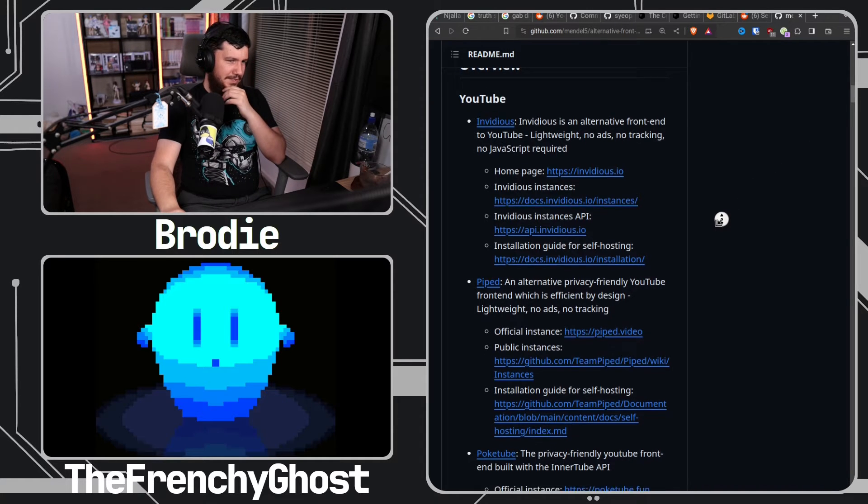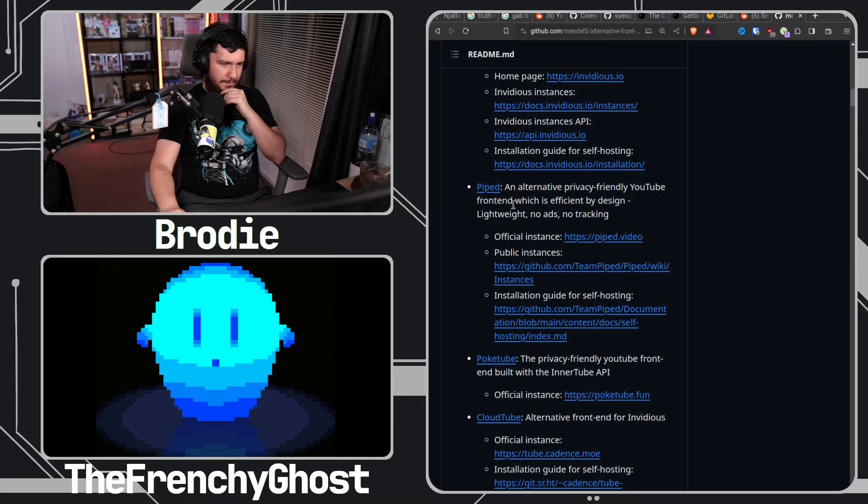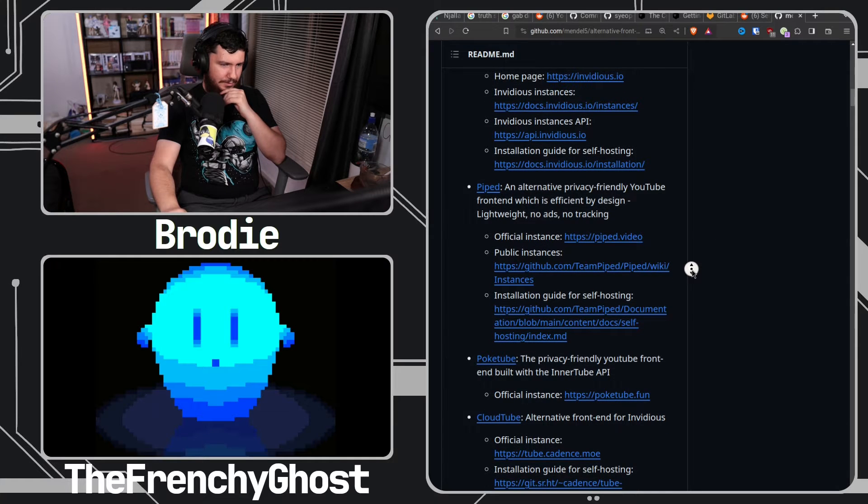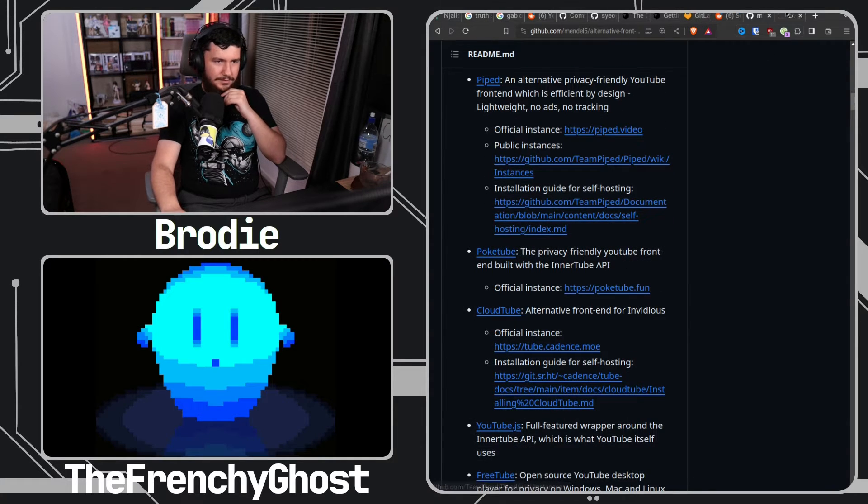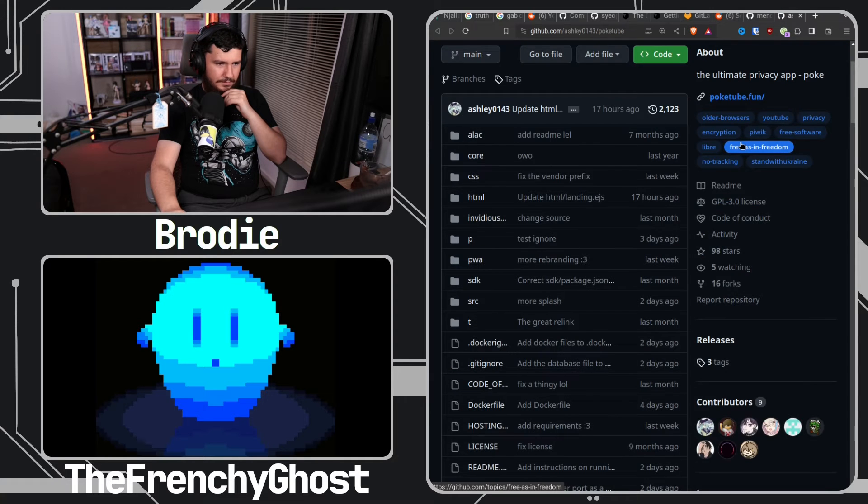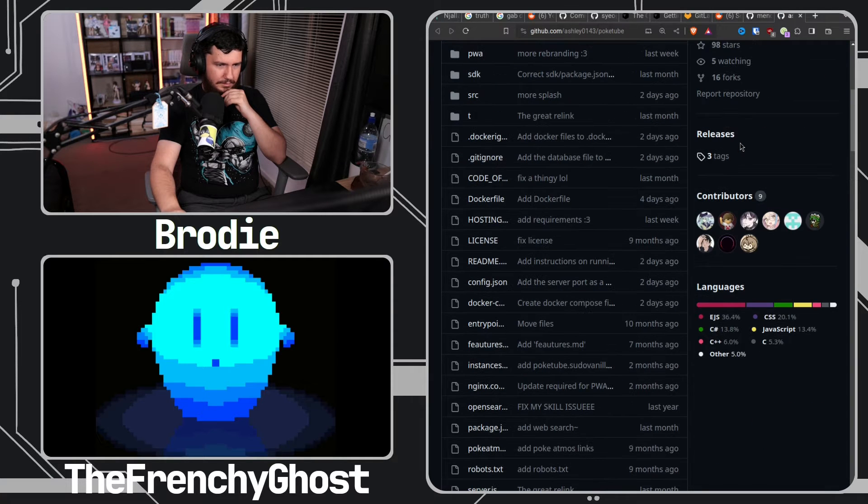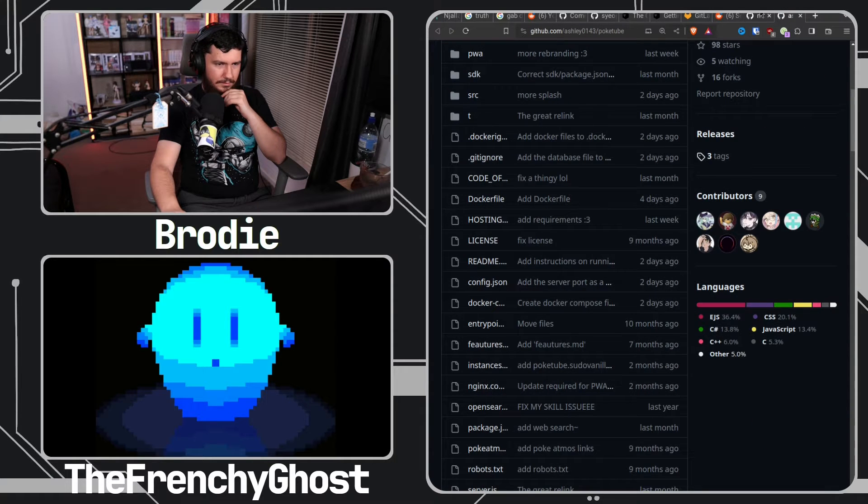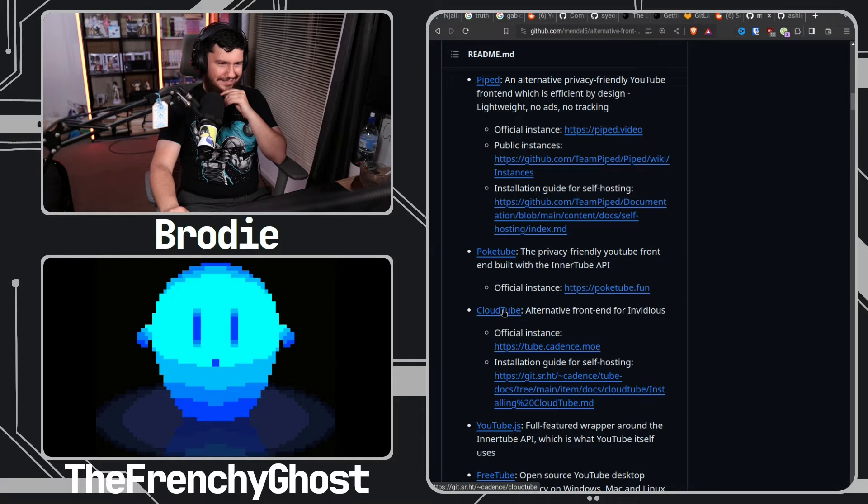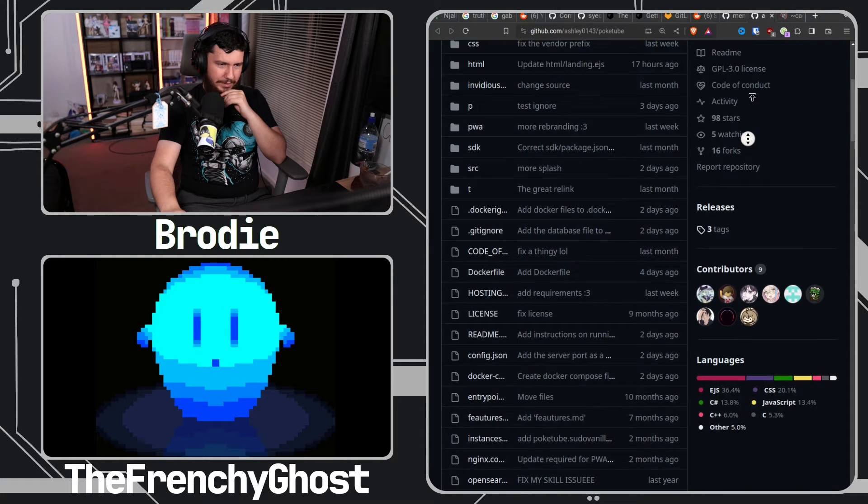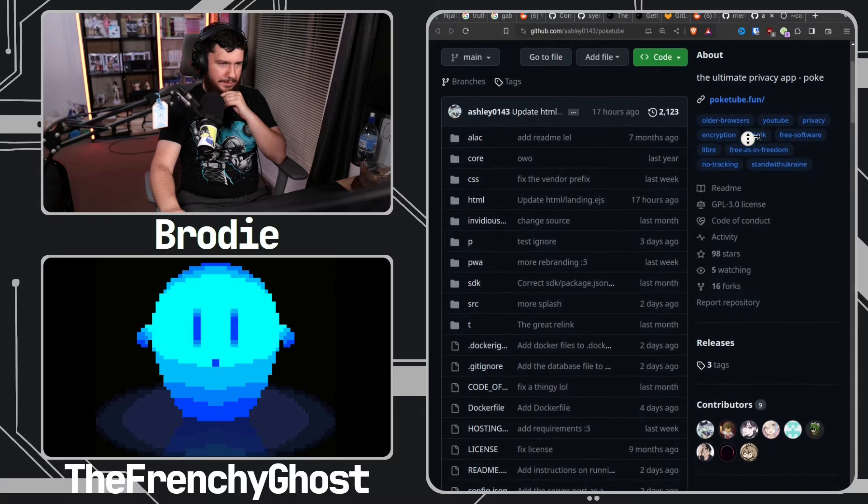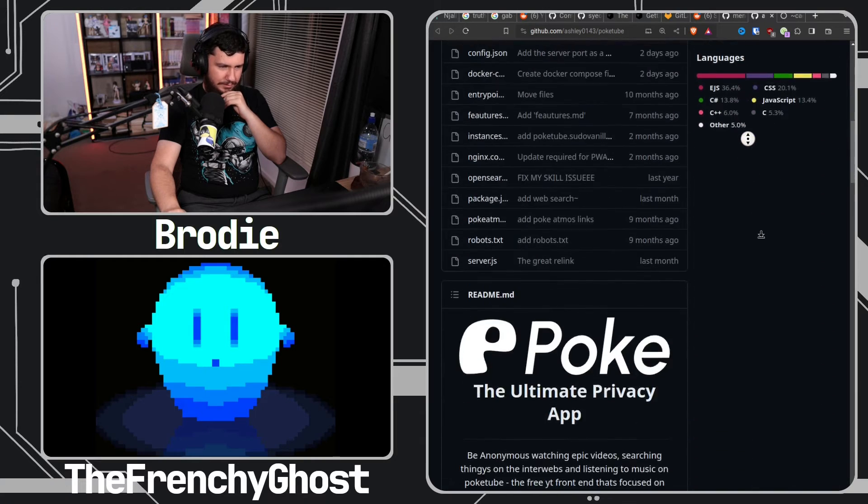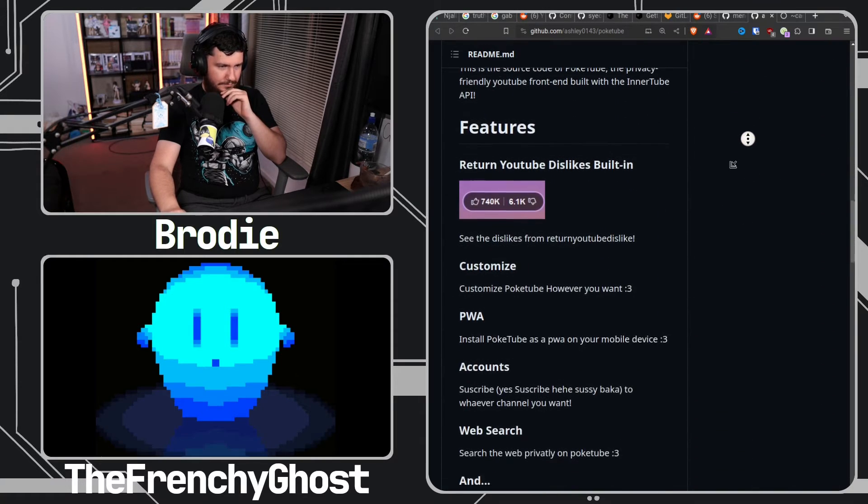With the YouTube ones I'm aware of Piped, but I've not heard of these other ones. I've never heard about Poketube. It's getting updated reasonably quickly, the last update was 17 hours ago.